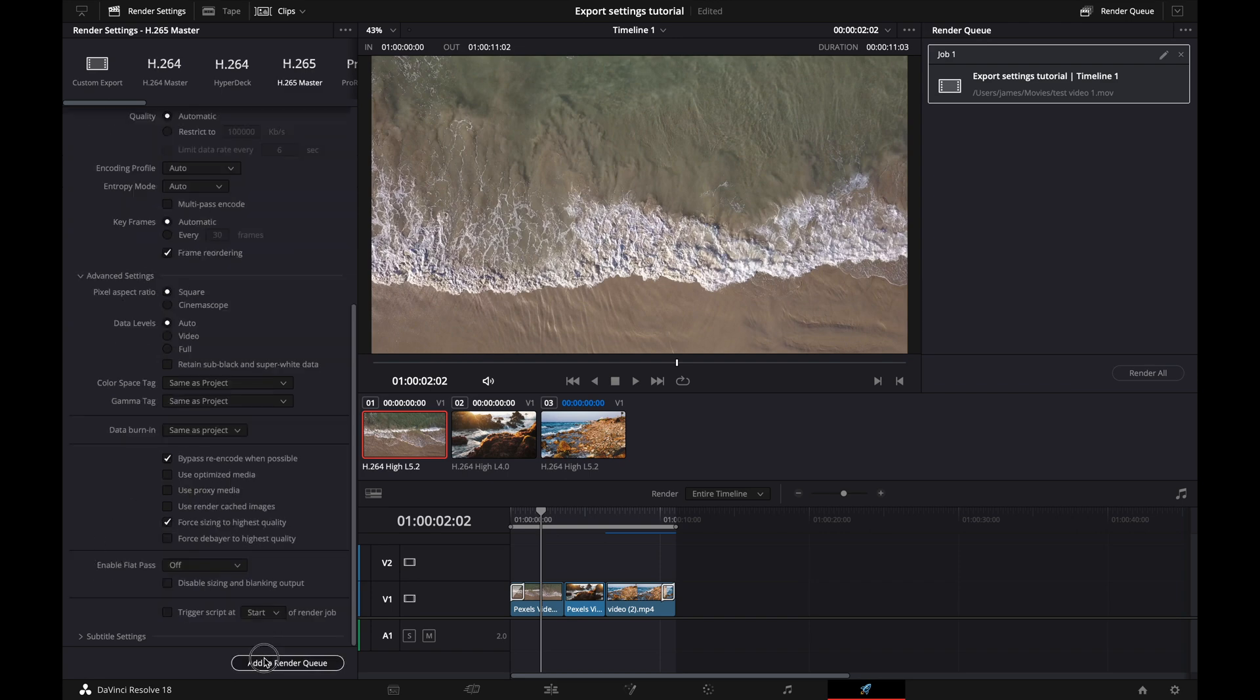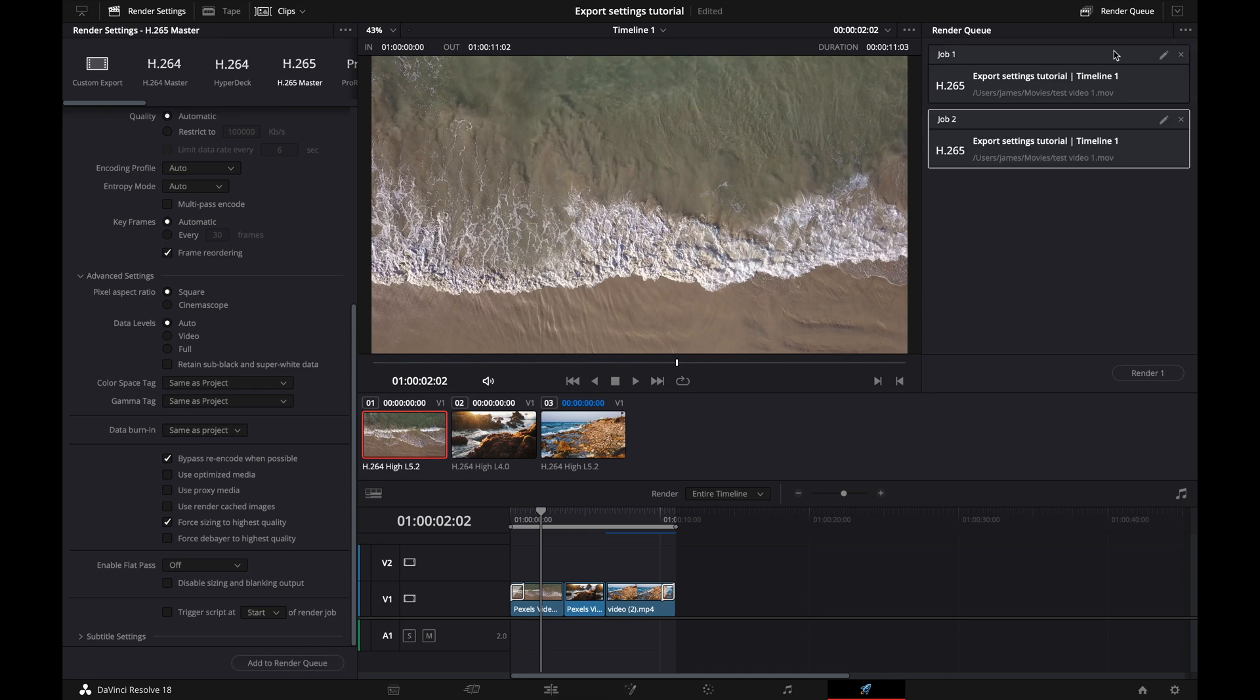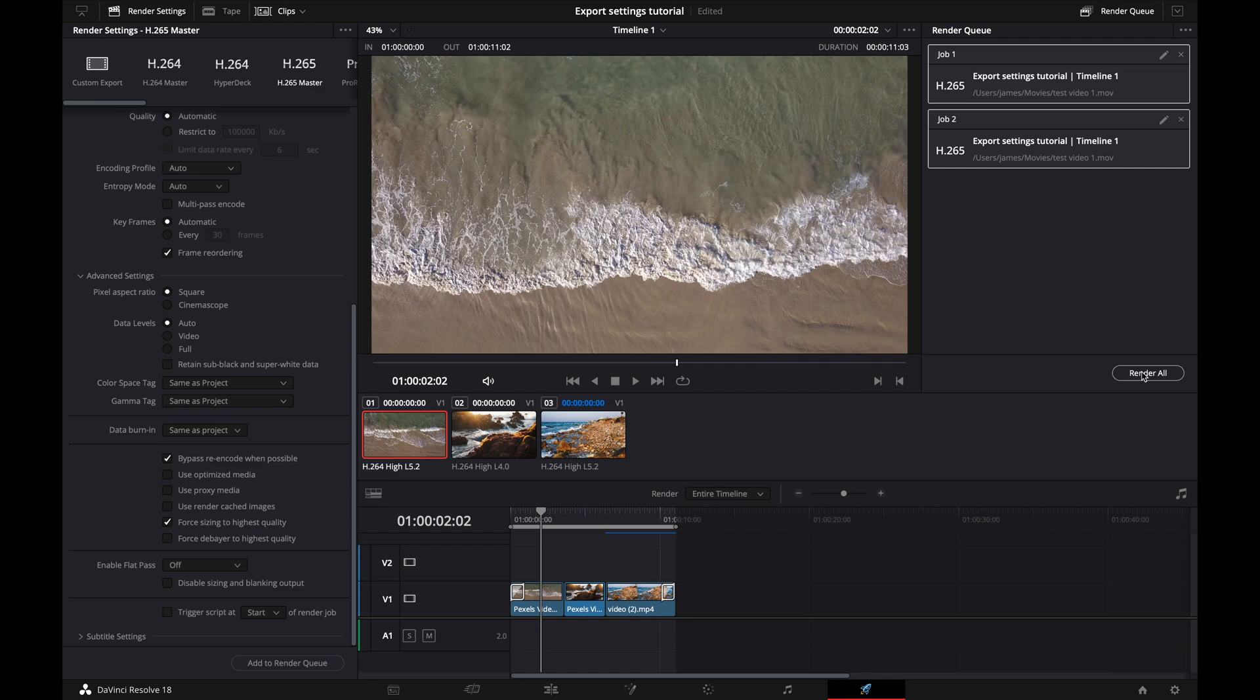Then we would hit add to render queue. And it's basically just going to add this to this queue here. And if you had multiple projects that you wanted to export, you could add in multiple projects here. You would select these guys, you'd hit render all, and then it would render out your video files.